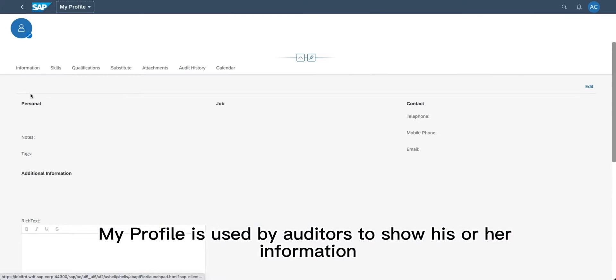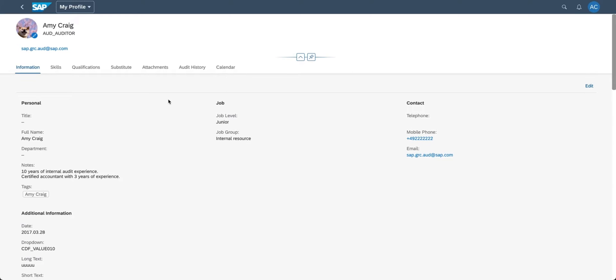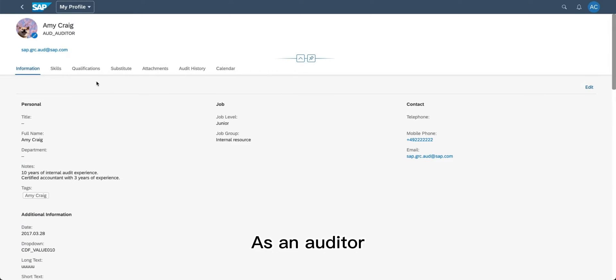My Profile is used by auditors to show their information. As an auditor, Amy Craig goes to My Profile.